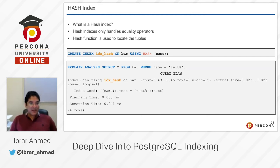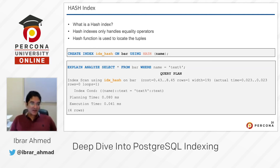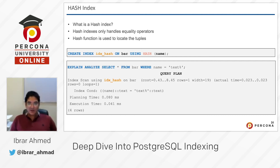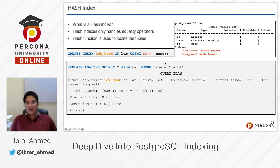Here we are explaining the query: EXPLAIN ANALYZE SELECT * FROM bar WHERE name = 'some text'. You can see in the query plan that idx_hash is used on bar, so the hash index is used in this query because we are using an equality operator and the index has already been created.